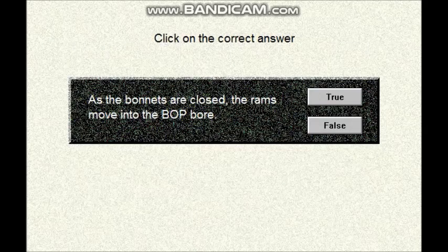Question number four. Click on the correct answer. As the bonnets are closed, the ramps move into the packing pool. Is that true or false?